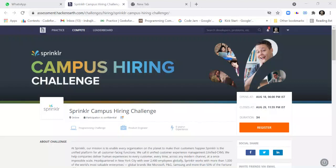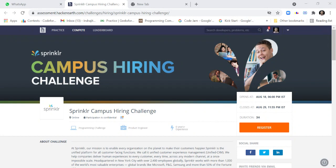Welcome back to my channel Lemon Coders. This is a Sprinklr campus hiring challenge going on HackerEarth. I would tell you how to apply for this company and how to take the assessment challenge.